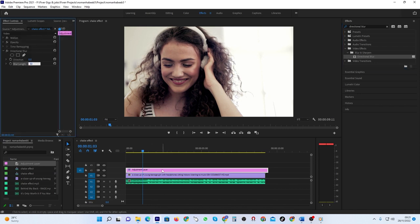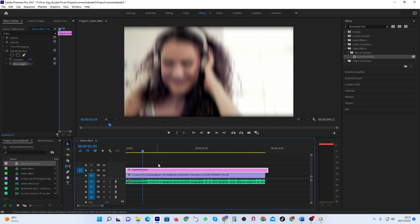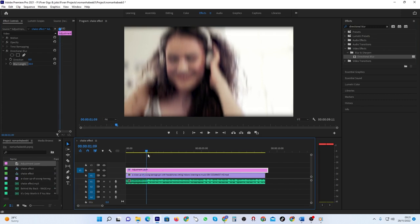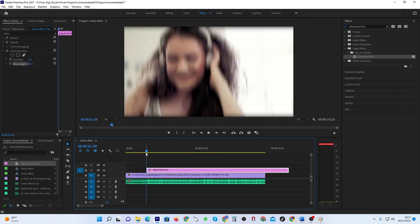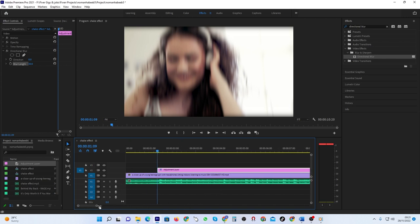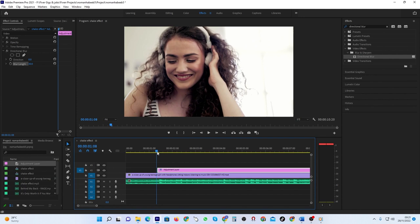Back on the timeline, move the playhead to where you want your shake effect to start. I'll move mine to where my bass comes in. Reposition your adjustment layer so it starts at the playhead, then move the playhead forward one frame and cut the adjustment layer at that position.